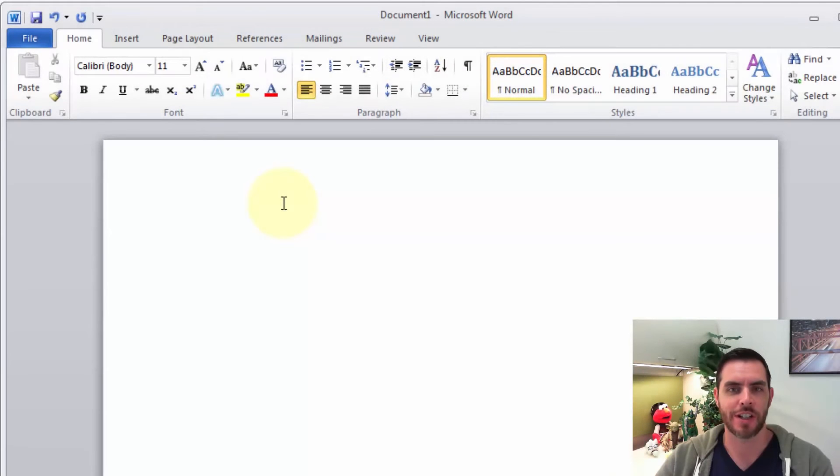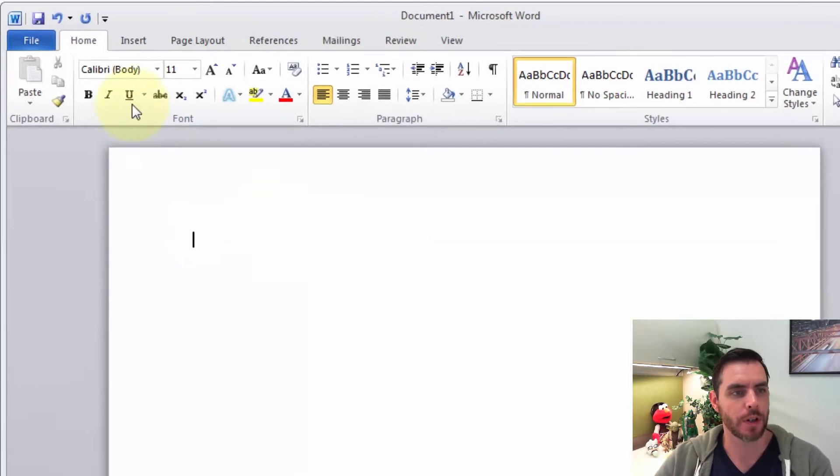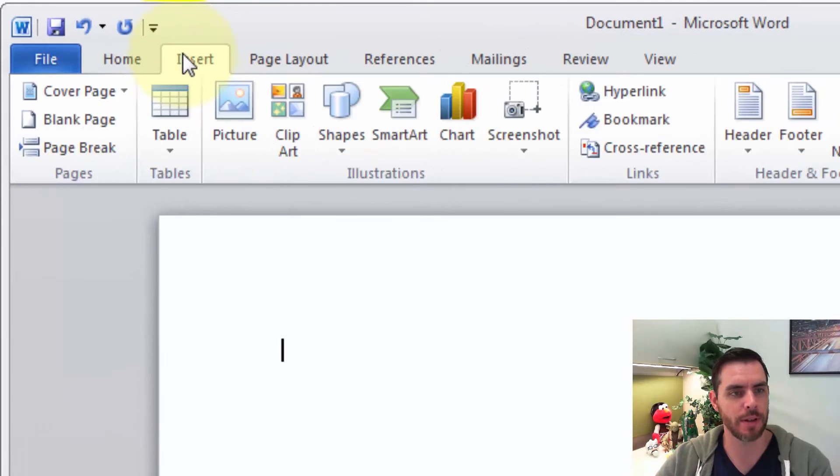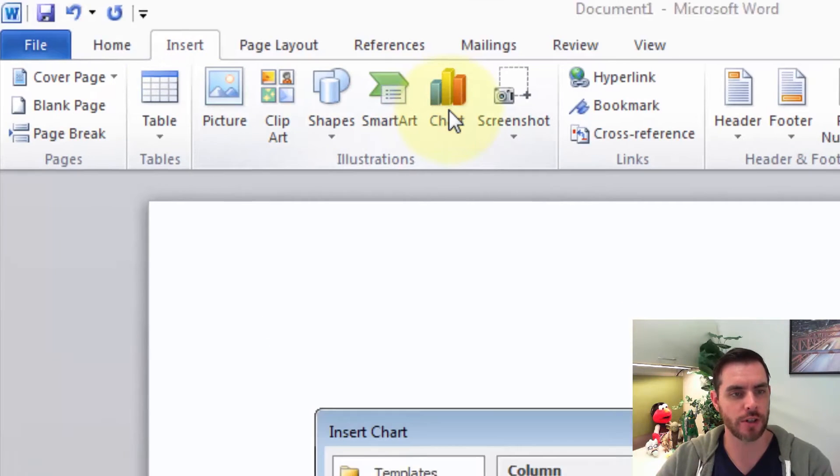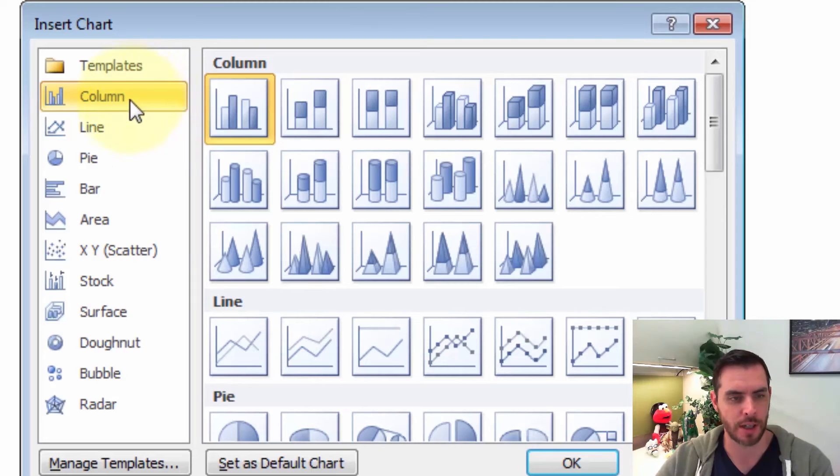Let's insert a chart into Microsoft Word. First, we're going to go into the Insert tab and click on Chart. That's going to open up these chart options.